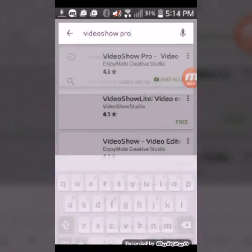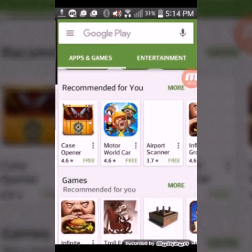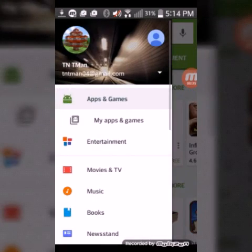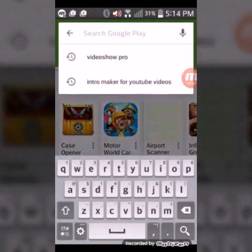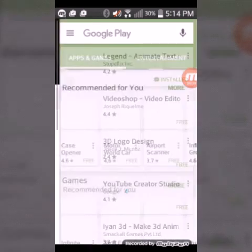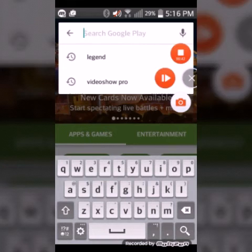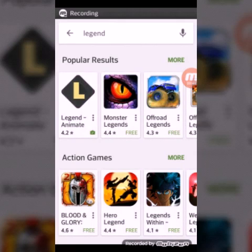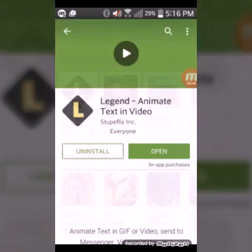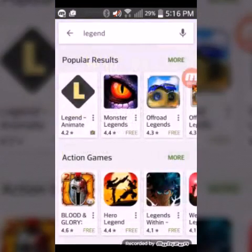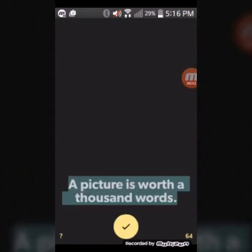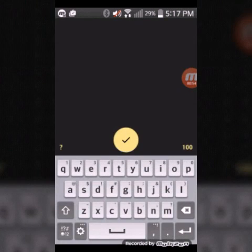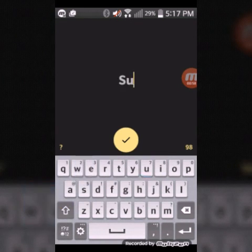Alright, I'm just gonna type that in. Once you do this, you just download this. Let's open it. Now you just hit this, and then you type in whatever you want.